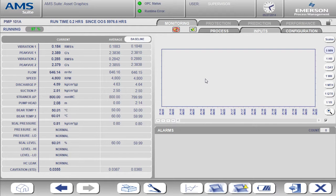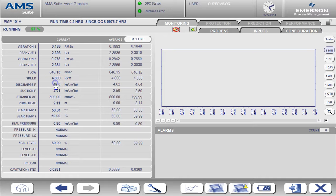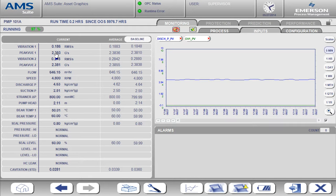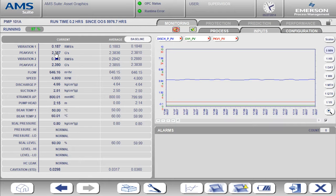I'm going to add the discharge pressure and vibration values to the trend. To do that you can simply click on the value for that input.